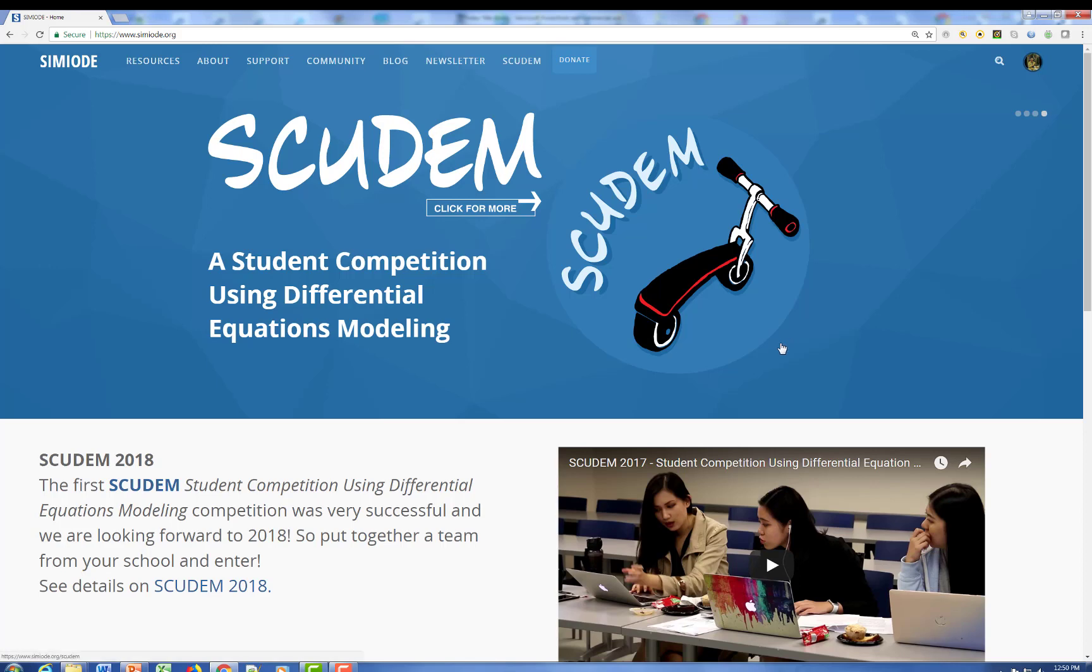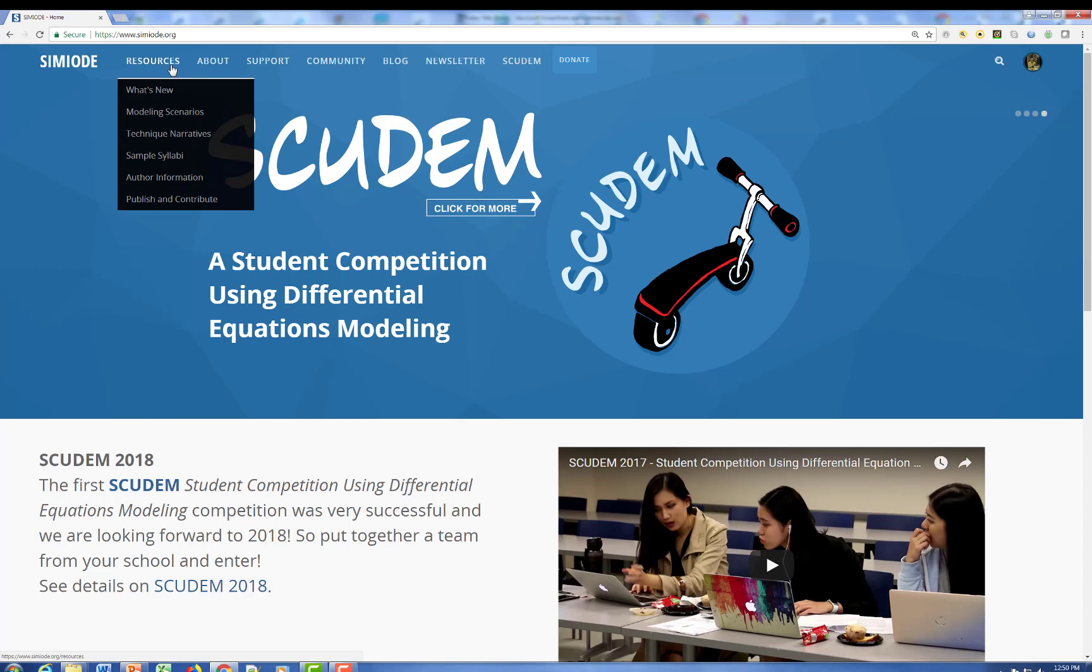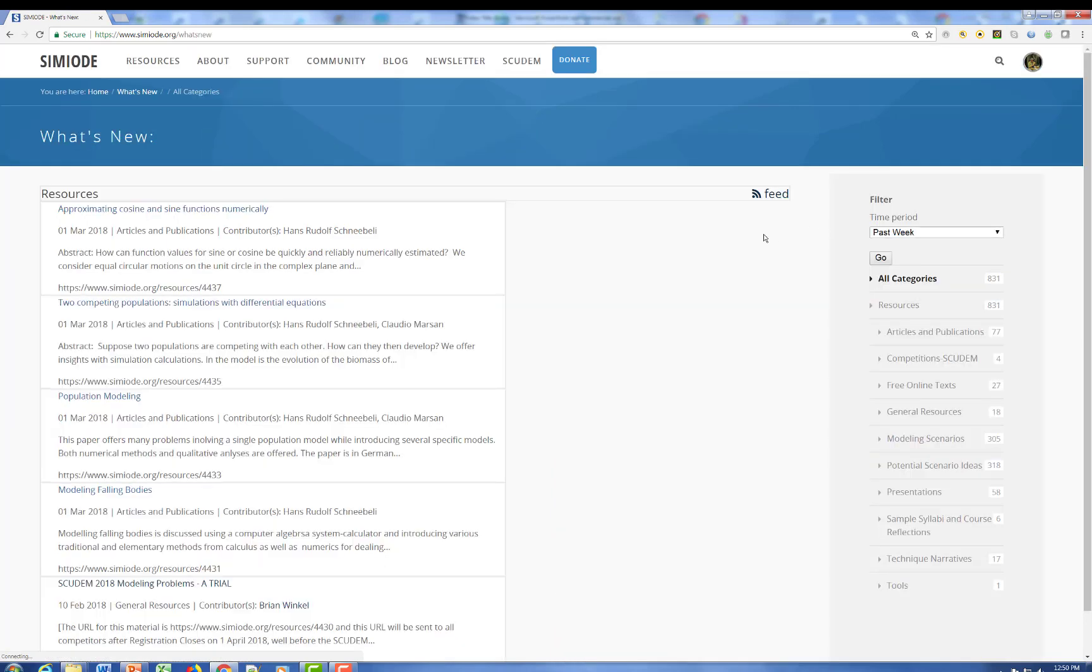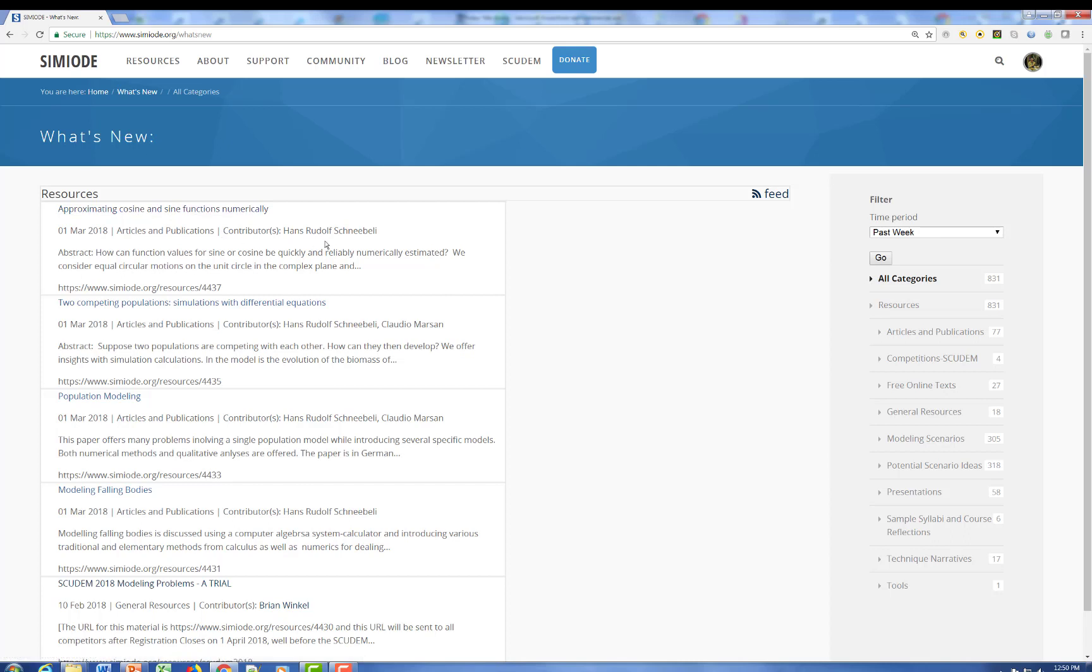Take a look at some of the notions under resources. For example, what's new? This is where we list the latest materials that have been posted. Here we have several articles by Hans Rudolf Schneebly from Switzerland. These articles are in German, in case you're interested on population modeling.